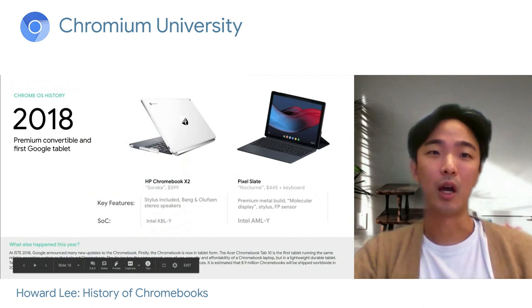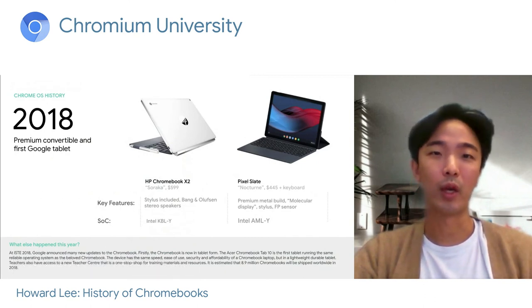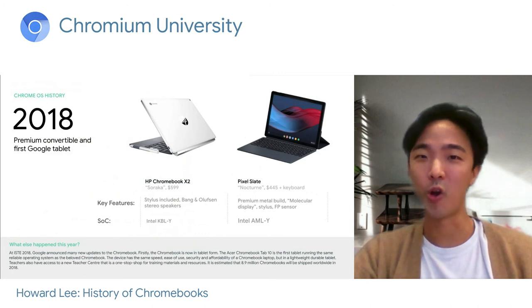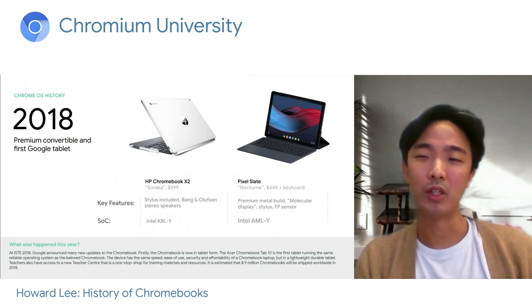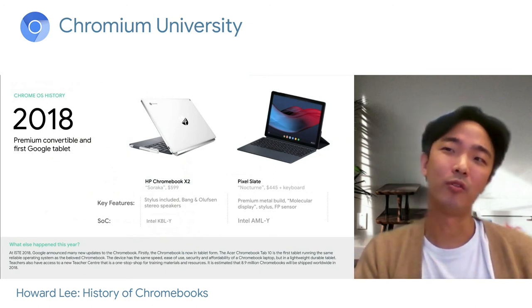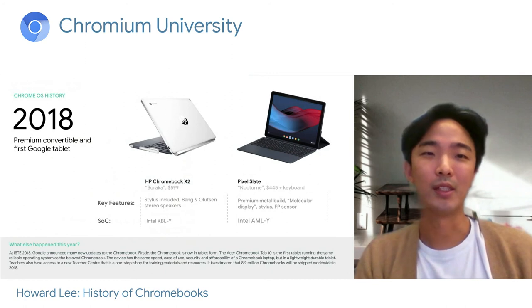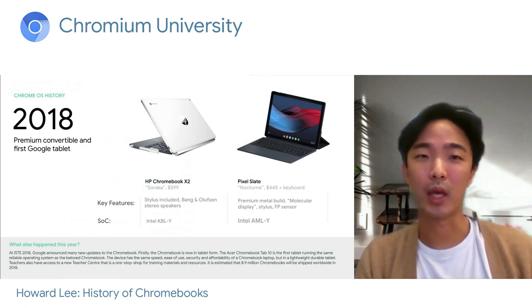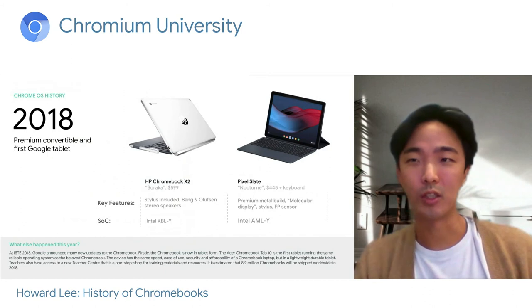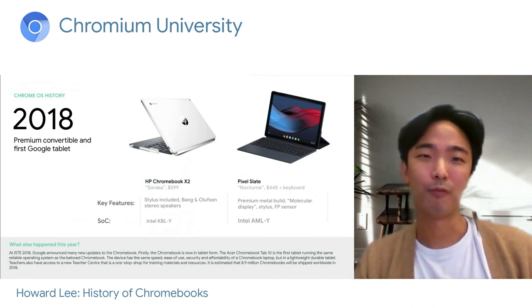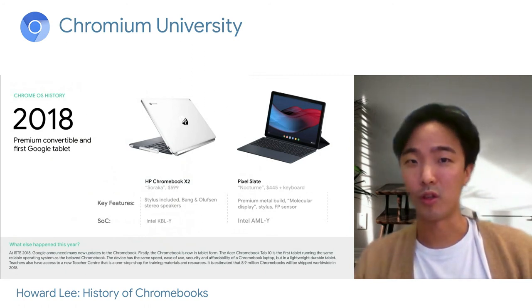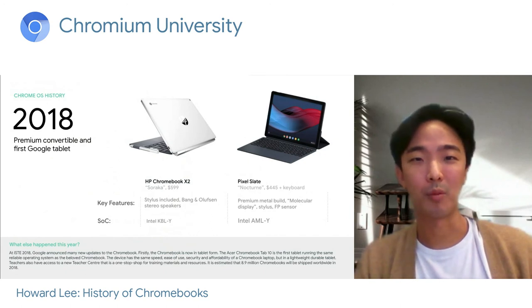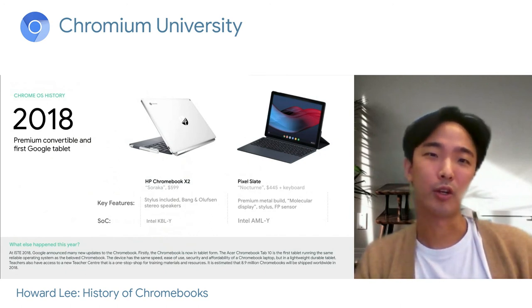In 2018, we made a lot of waves by creating our first premium convertible — the HP Chromebook X2. It had a stylus, very nice Bang & Olufsen speakers, and the premium look and feel that HP is known for. And of course there was also the first-ever first-party Pixel Slate tablet, launched later that year.